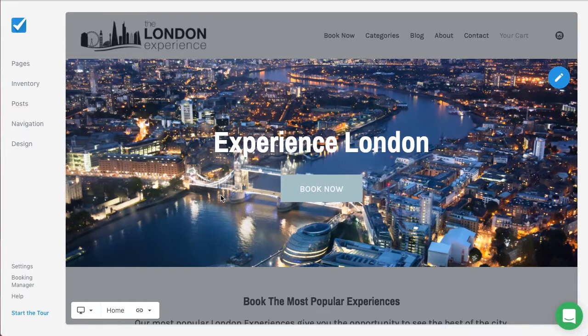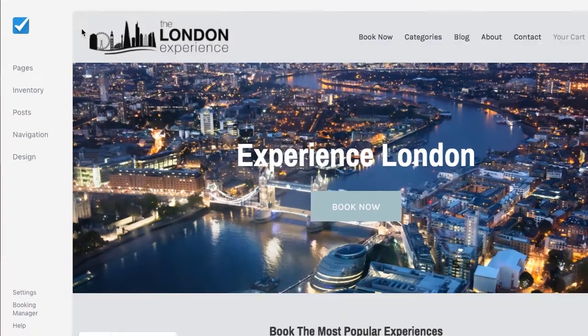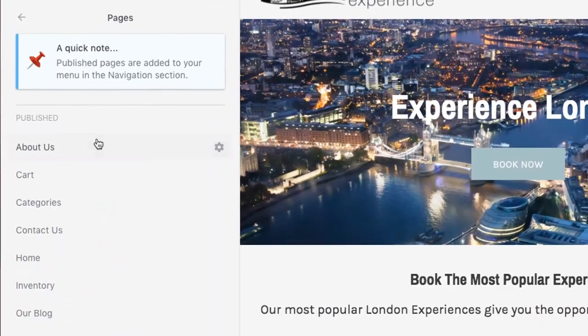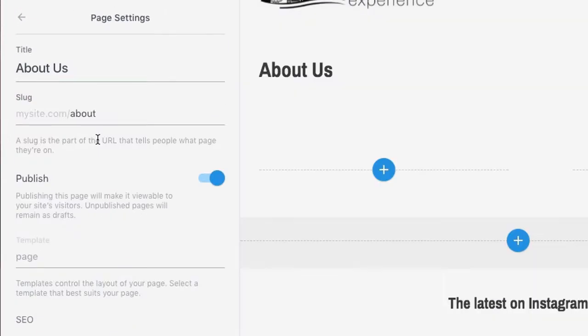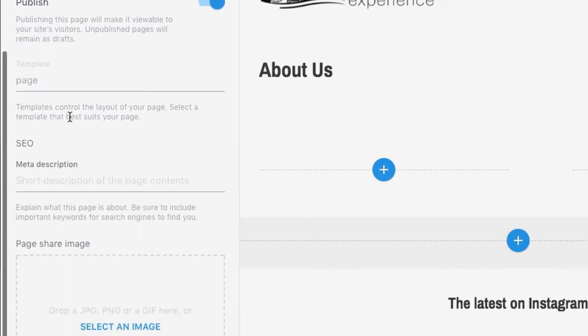The first place to look is pages, then select a page. Here you can set the page's title as well as the page's slug. A slug is the unique URL for the page.